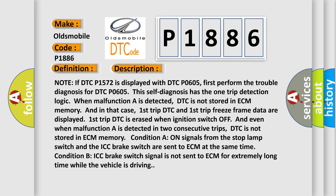Note if DTC P1572 is displayed with DTC P0605, first perform the trouble diagnosis for DTC P0605. This self-diagnosis has the one trip detection logic. When malfunction A is detected, DTC is not stored in ECM memory.